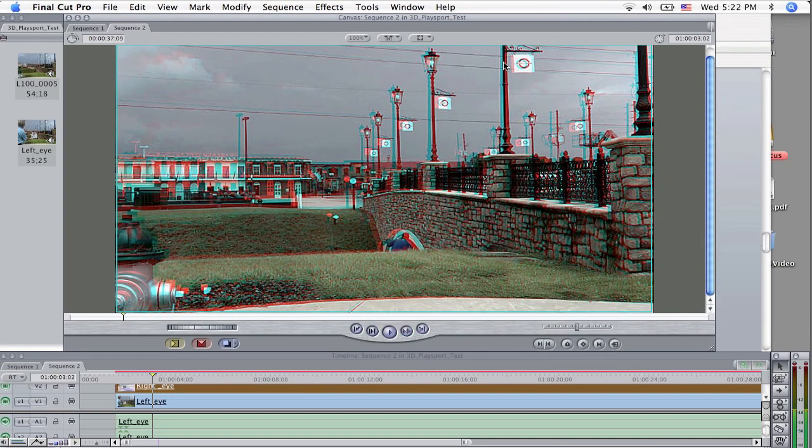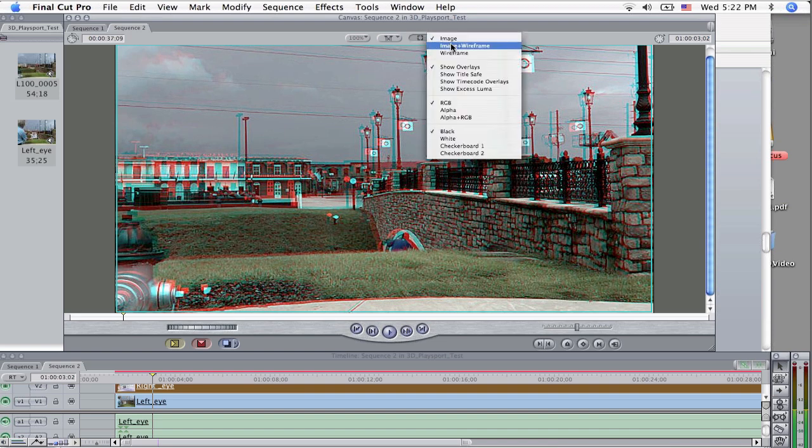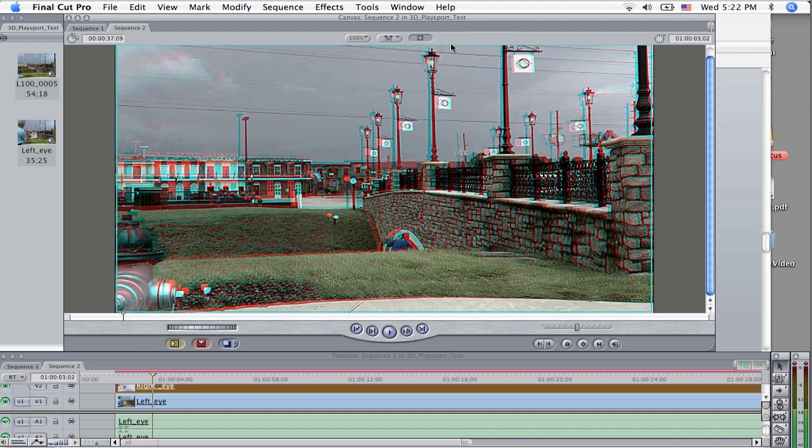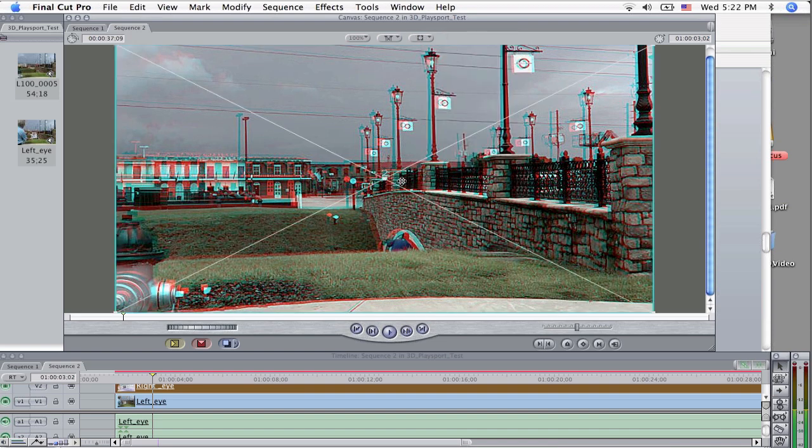Now you may have to do some realignment on it, so you go up here and you select image and wireframe, and this tells me that I'm about to move V2, the right eye.